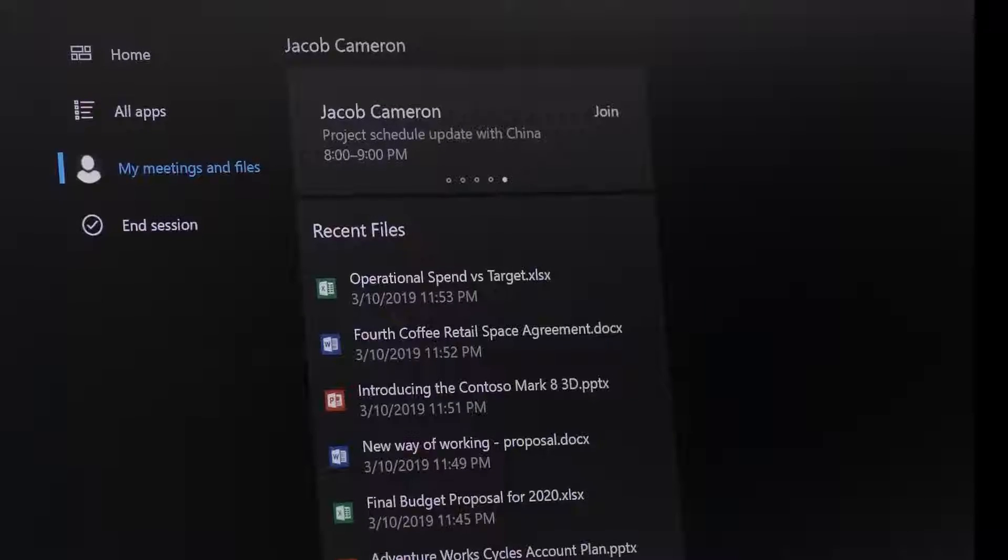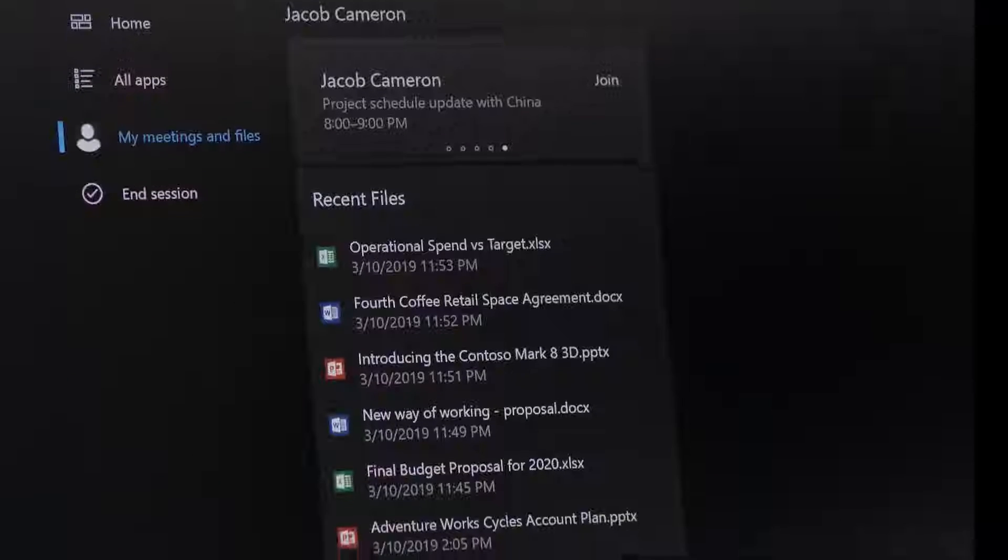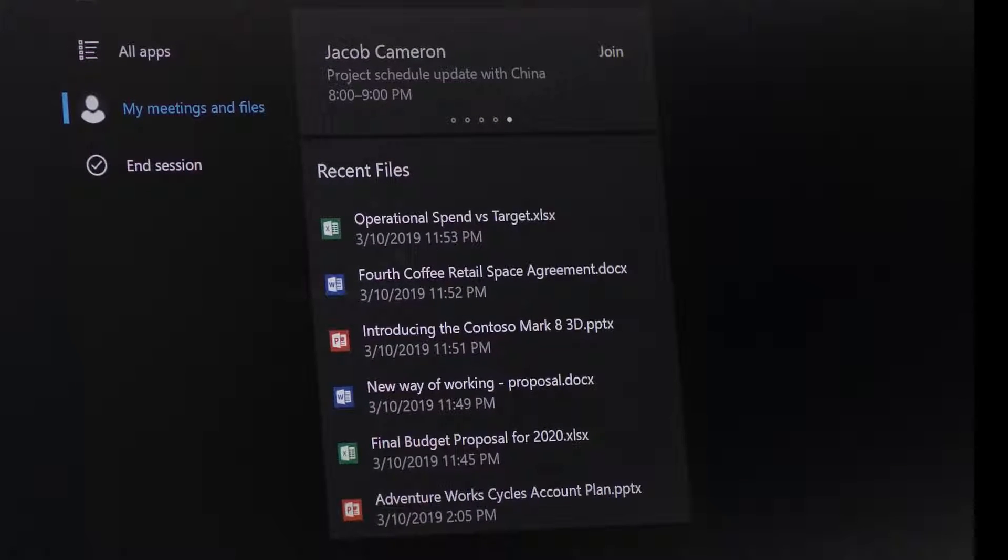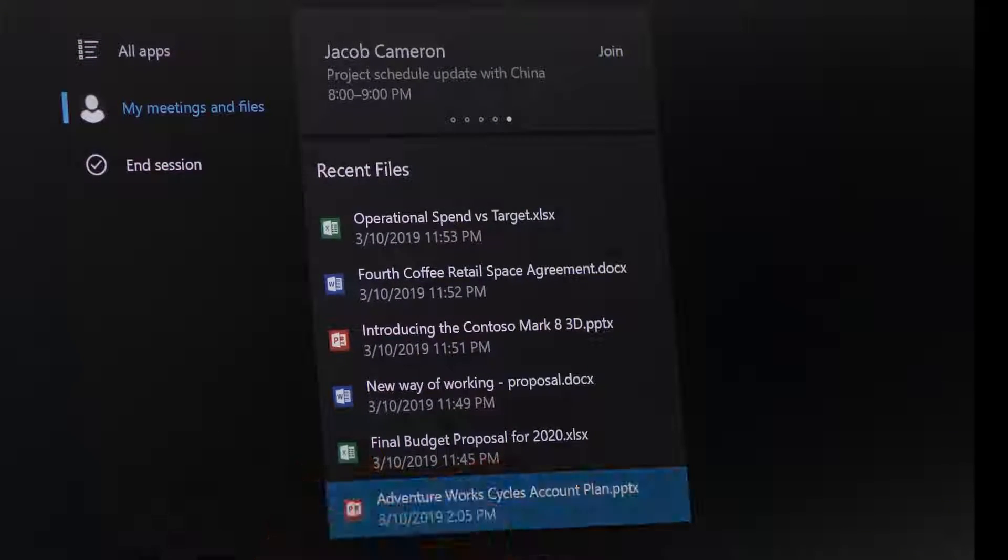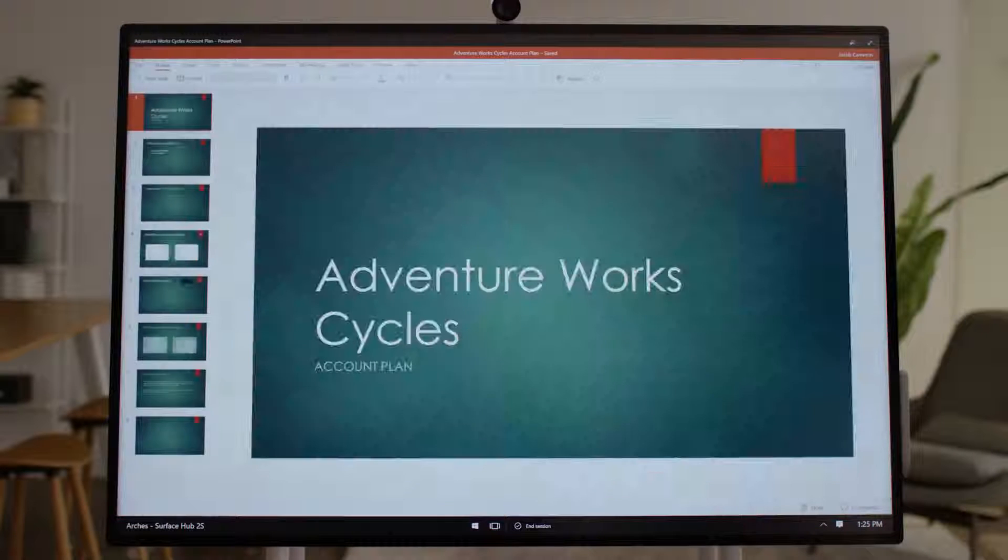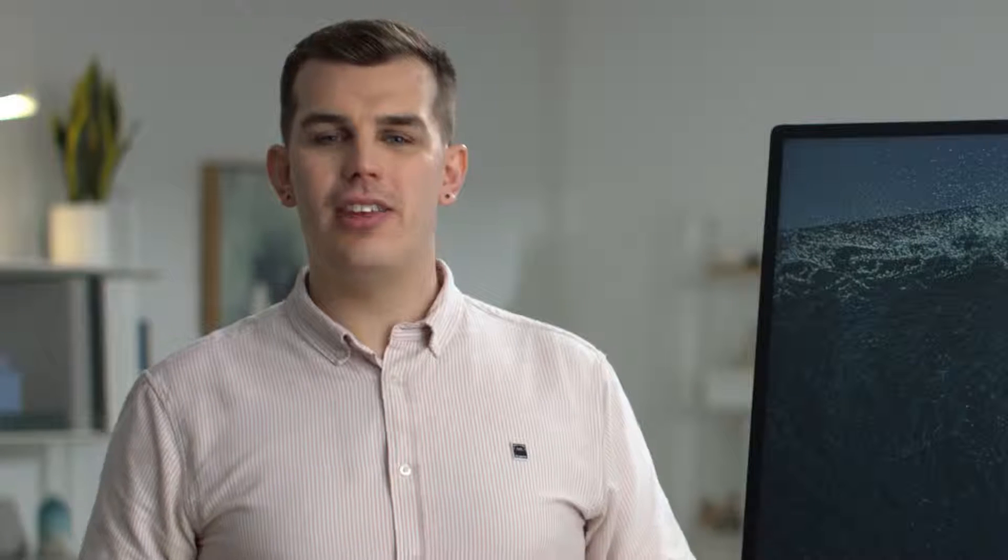Below your meetings, you'll see a list of documents that you've recently opened from your Work OneDrive. Simply tap on a document to open it. As you're already signed into the Surface Hub, all your documents open seamlessly, so you can quickly continue just where you left off.